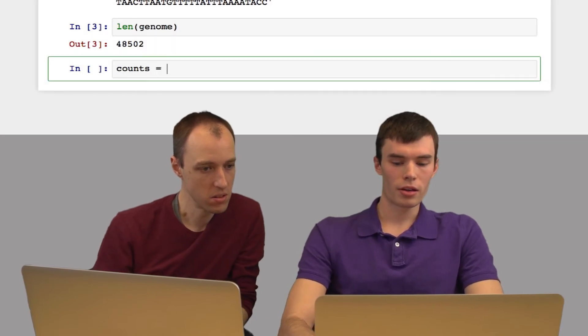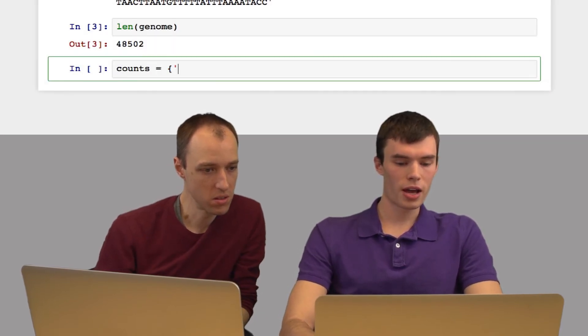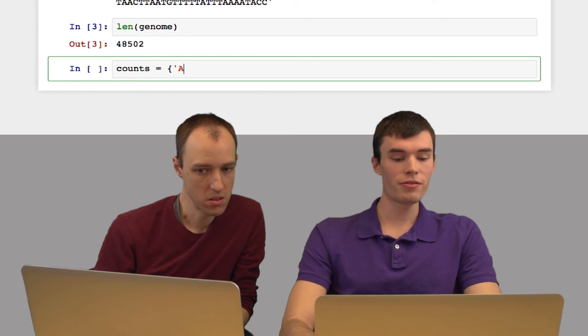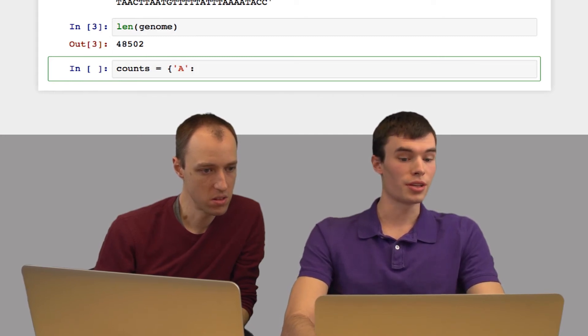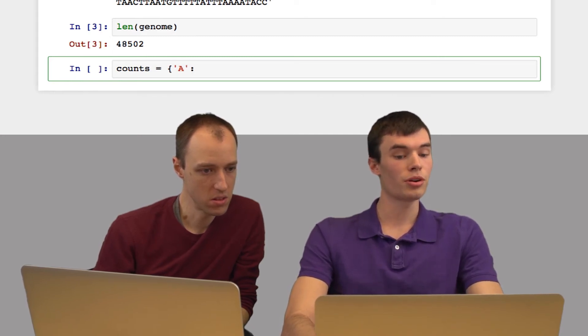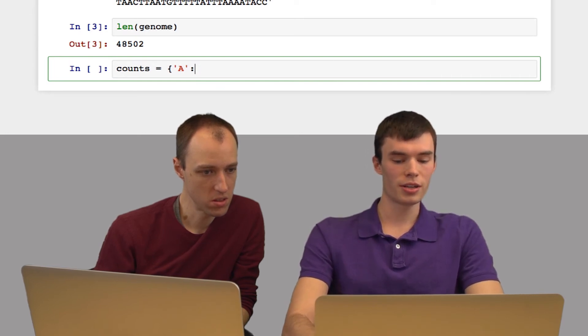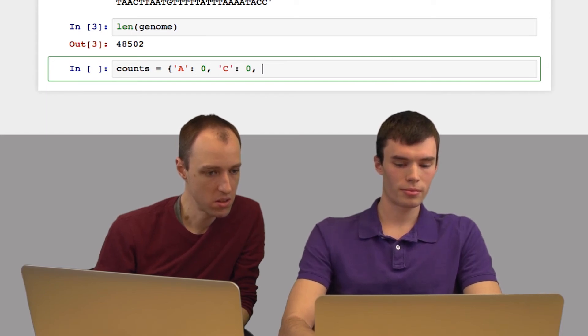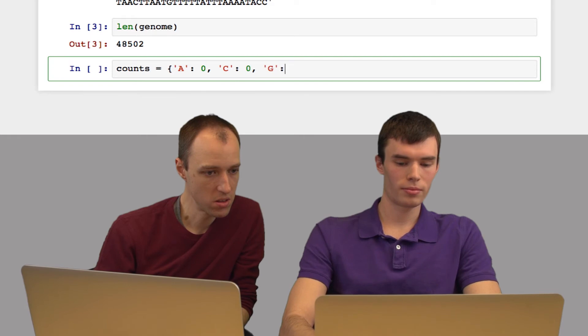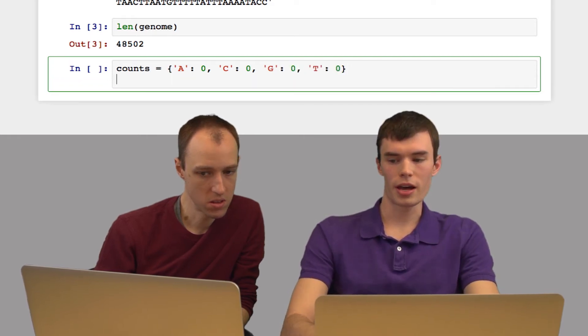Okay, cool. Now that we have this stored, let's do some analysis of it. Let's count the frequency of each base. So I'm going to do this using a dictionary. I'm going to have a key for each base and a value for the frequency, the number of times that base occurs. So I'll initialize each frequency to zero.